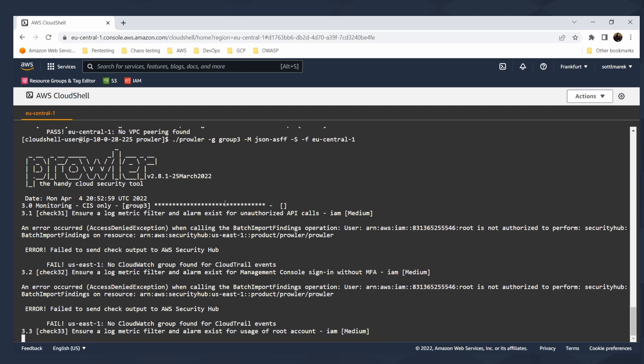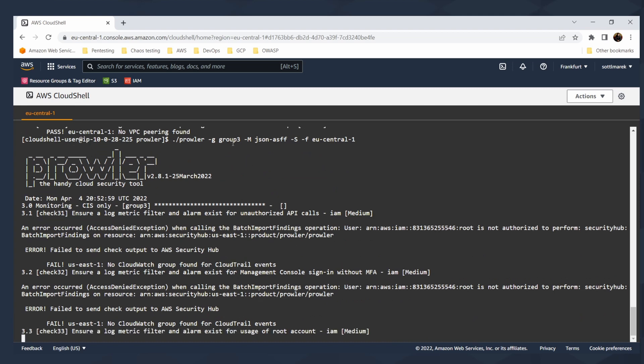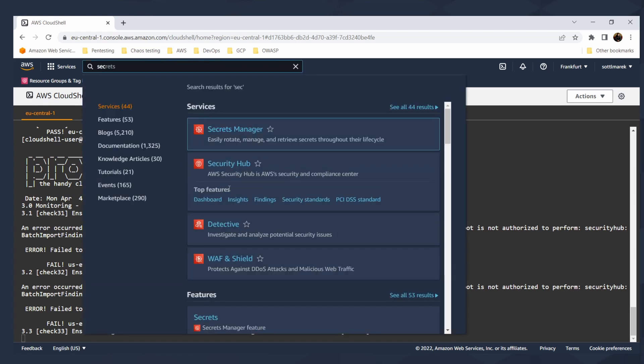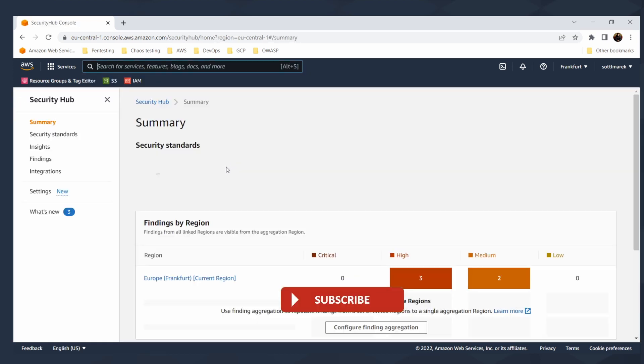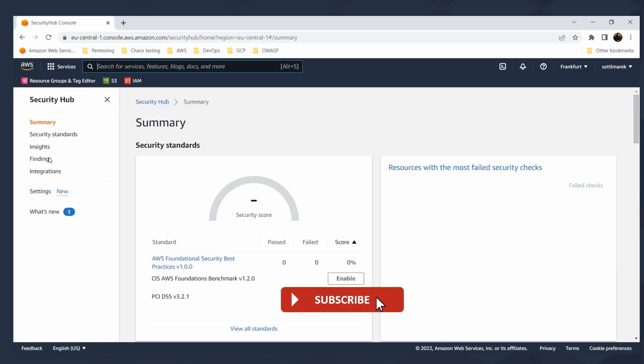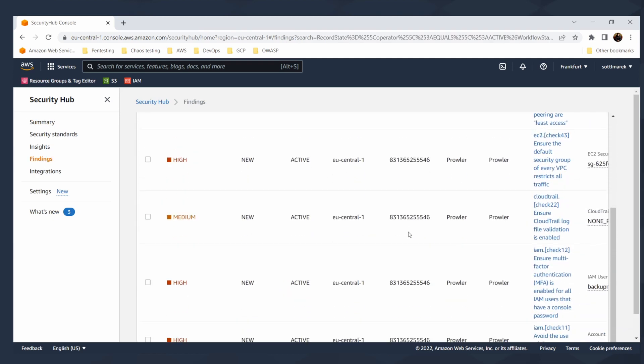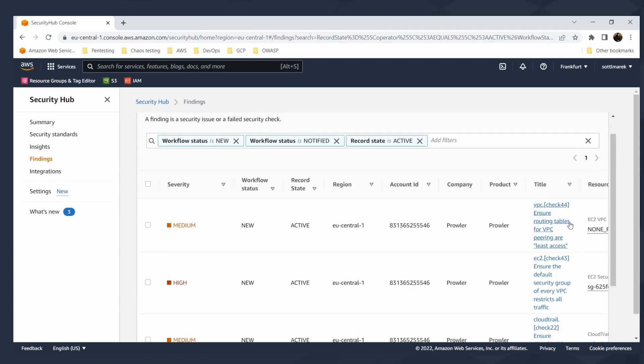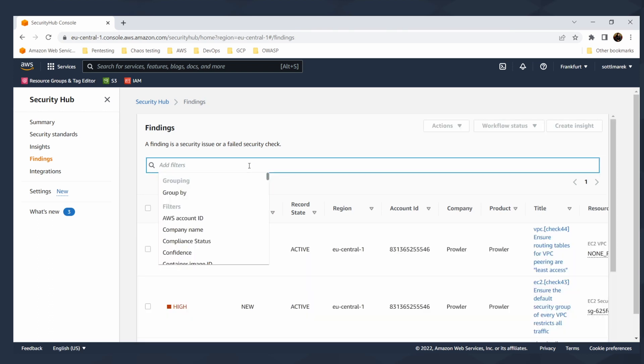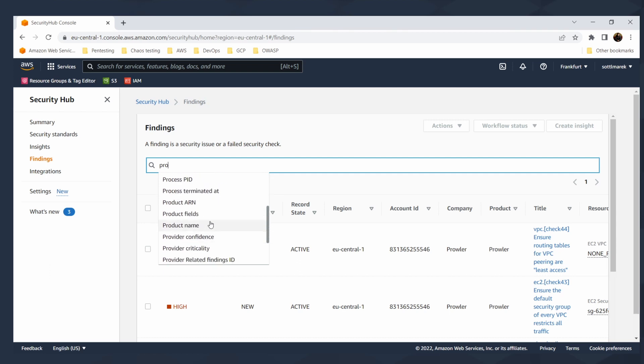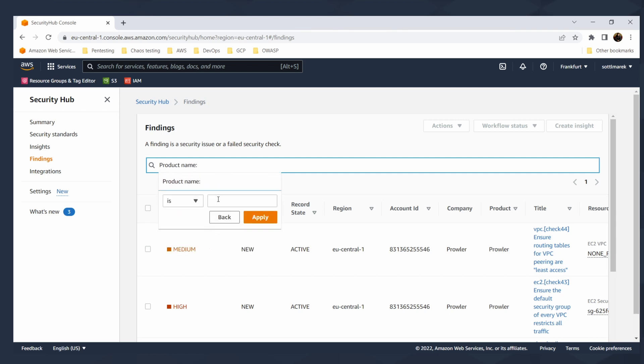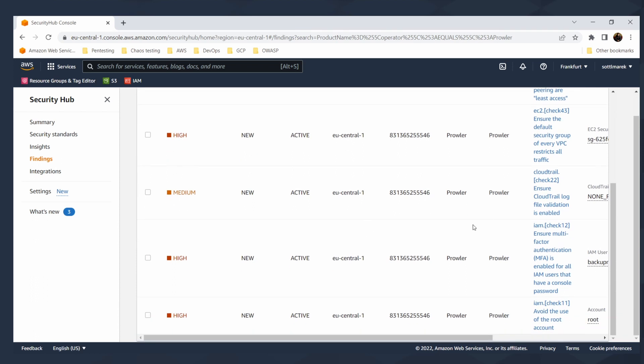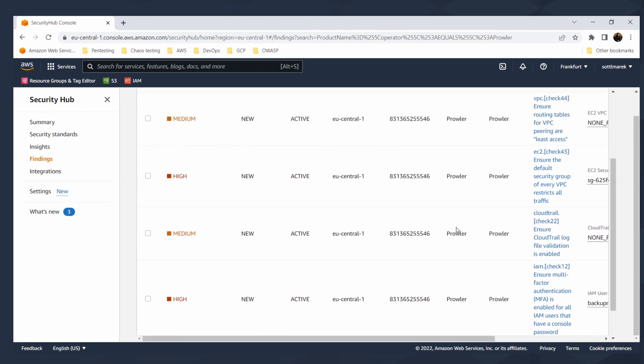When I will go to security hub, I can go to findings and in the findings, I will see all the findings from my checks here under the product Prowler. If you want to create simple filter for your product, you need to find the product name and product name is Prowler and apply it.